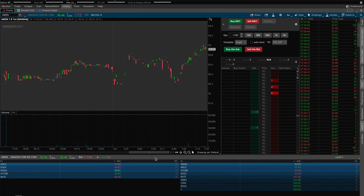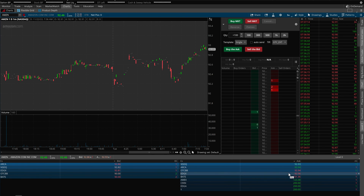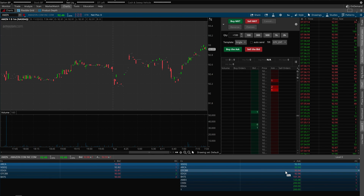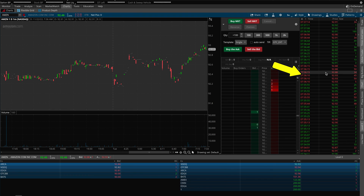Let's just do a quick recap of what I just talked about. Looking down at Level 2, it will basically show you the buyers and sellers of the stock you are trading. Then the Time and Sales over here will show you all of the orders that are going through in real time, whether they are a buy order or a sell order. Now let's take an even more detailed look into Level 2 so it makes even more sense.